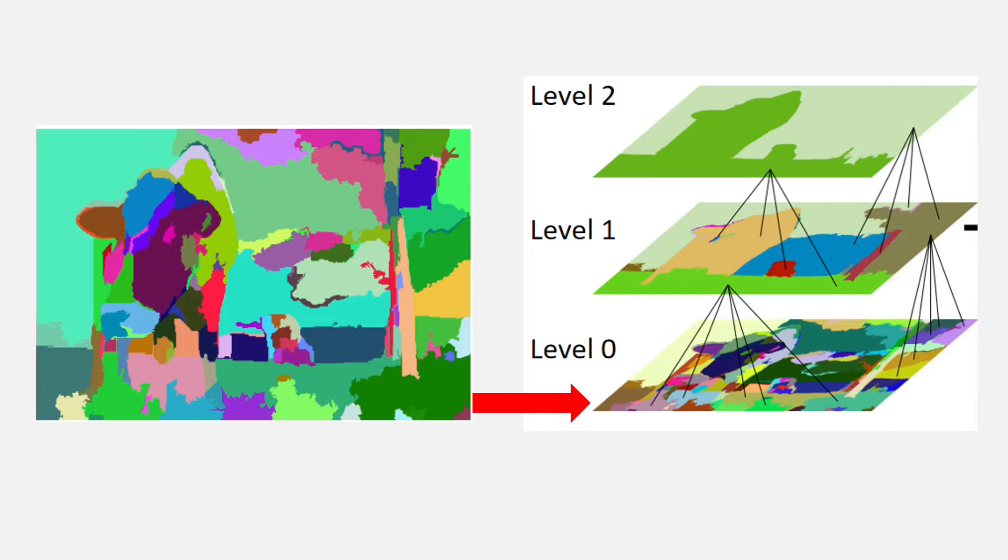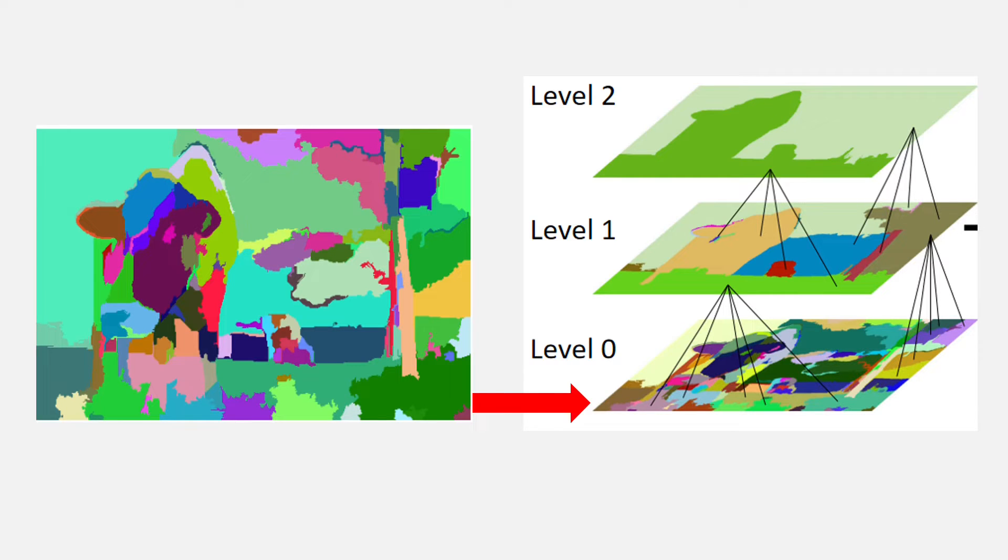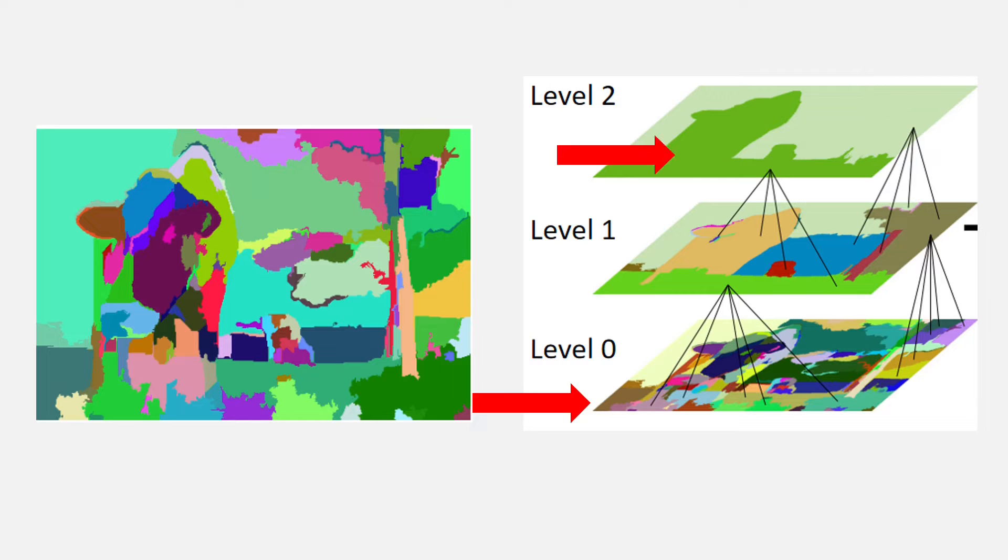The last step is to merge this over-segmented image based on certain similarities. You can see in this image, the level 0 was our over-segmented image and some regions were merged in level 1. Then all of it was merged into two regions in level 2 to get these two regions, one in the light green and the other in dark green.